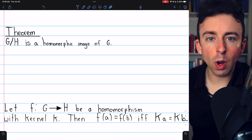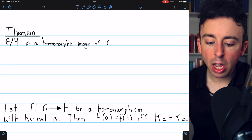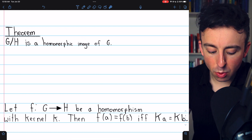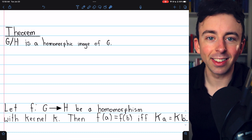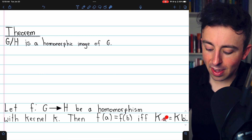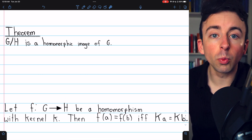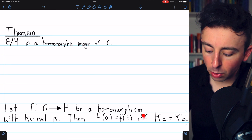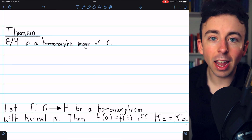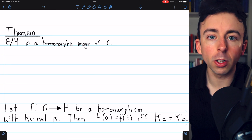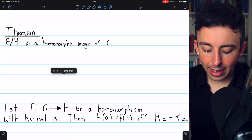I'll leave links in the description to relevant lessons in case you need to review anything throughout the proof. We will also be using this result, which we proved previously. This just states that the images of two elements under a homomorphism will be equal if and only if those two elements come from the same cosets of the kernel of the homomorphism.